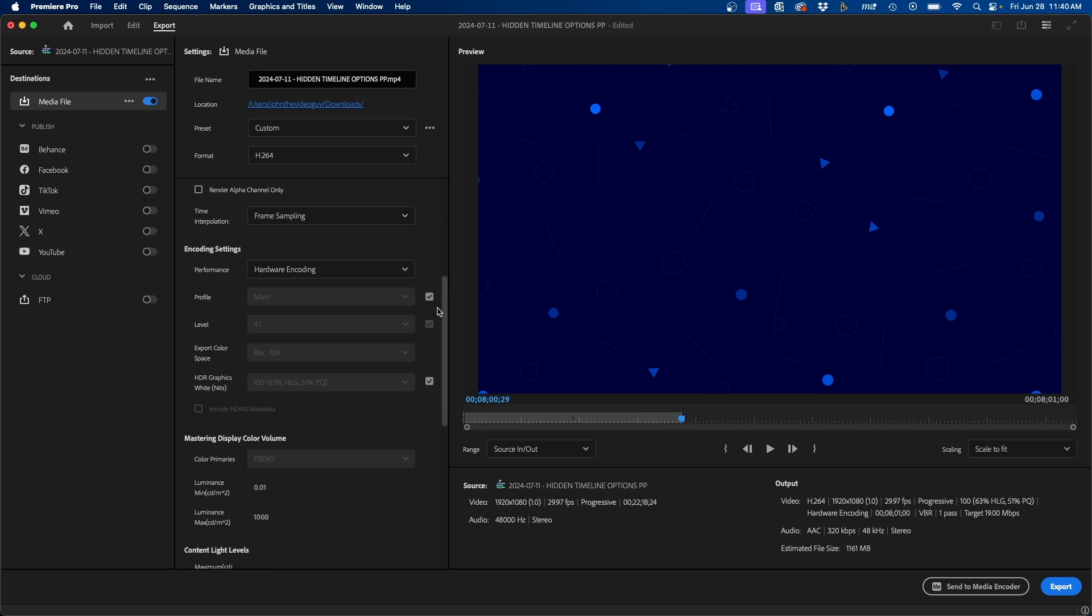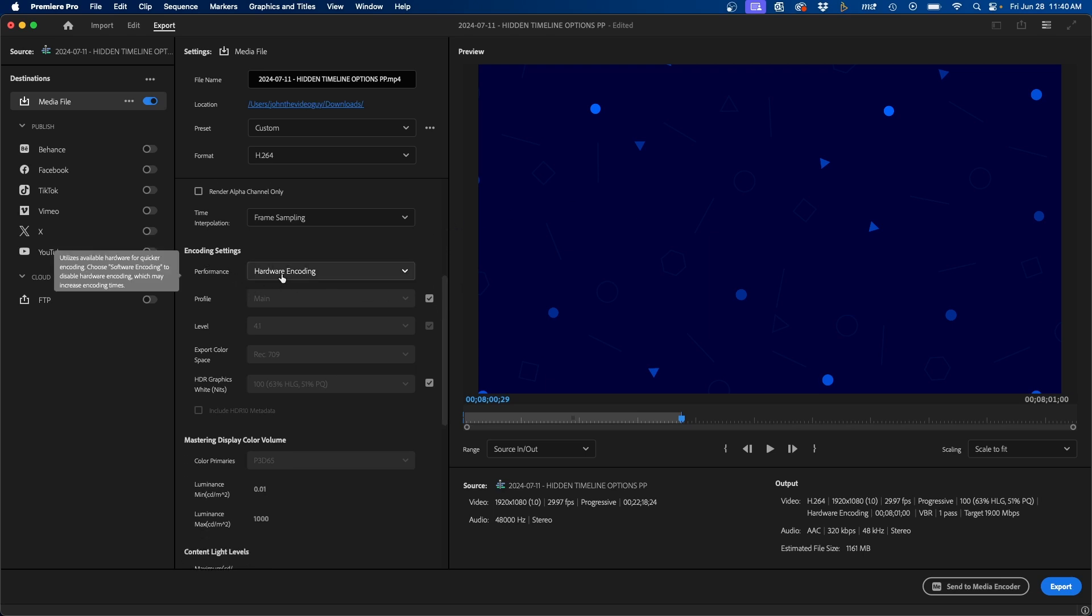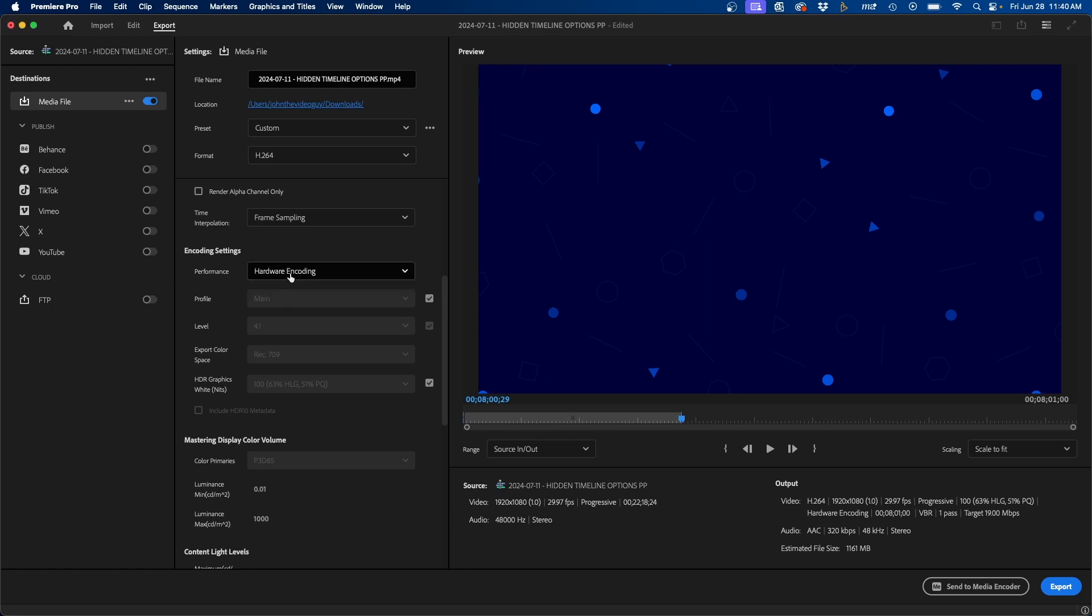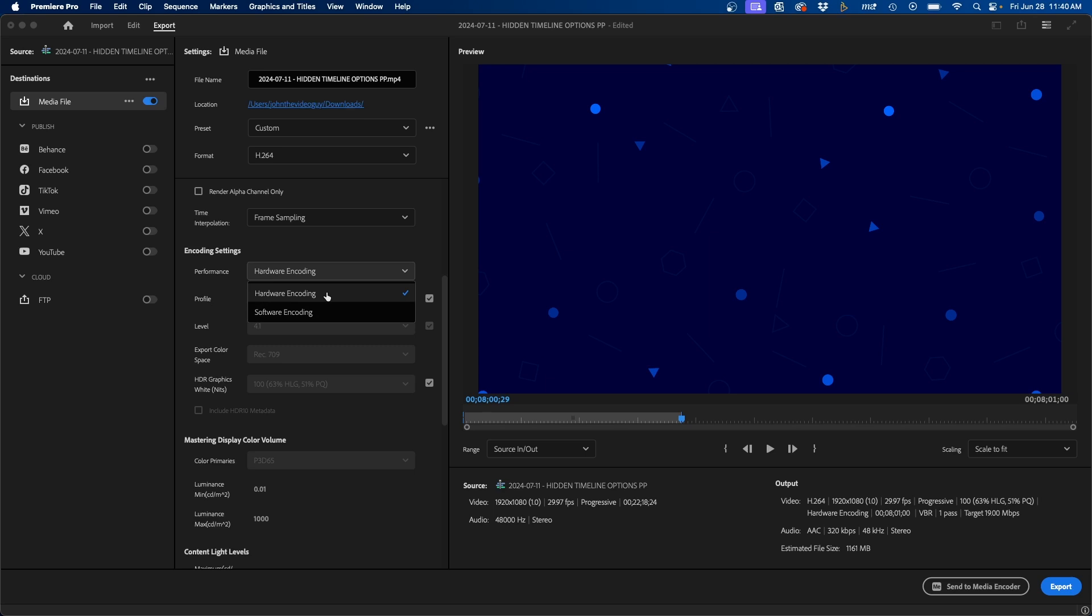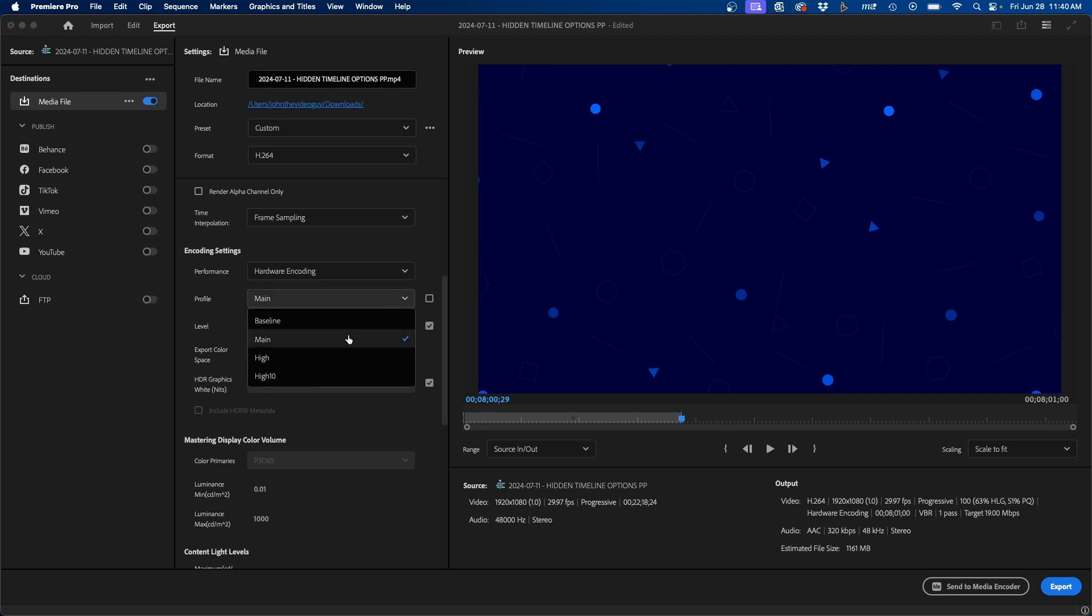And if we scroll down a few other options here under encoding settings, I would choose hardware encoding if it's possible. You can always choose software encoding. If that's not available, it really depends on your GPU. And one other setting in here I change is the profile. I switch it typically from main to high.